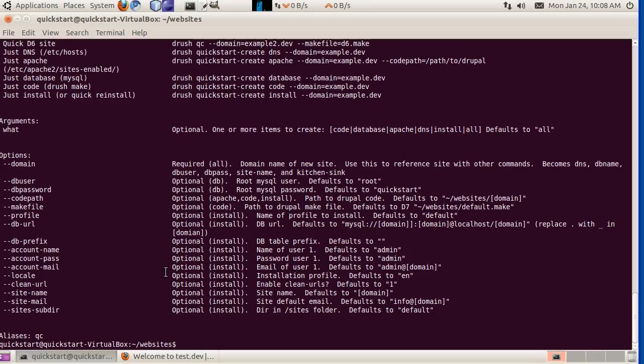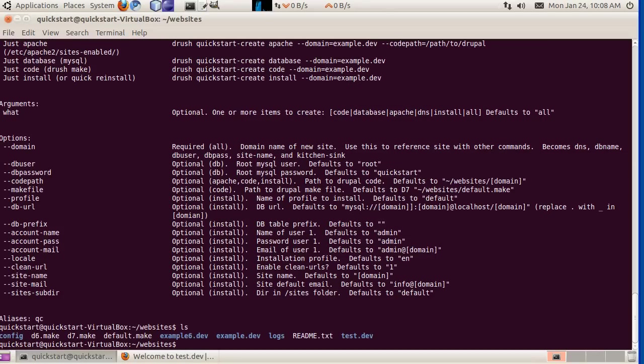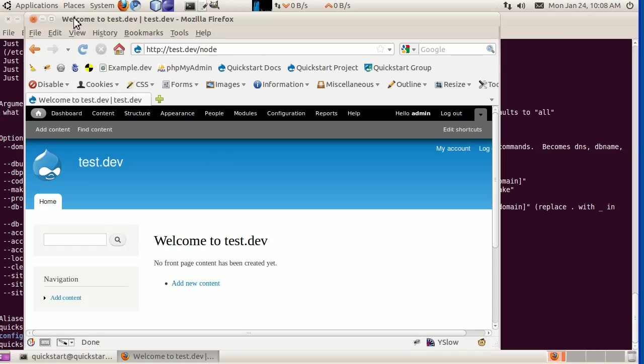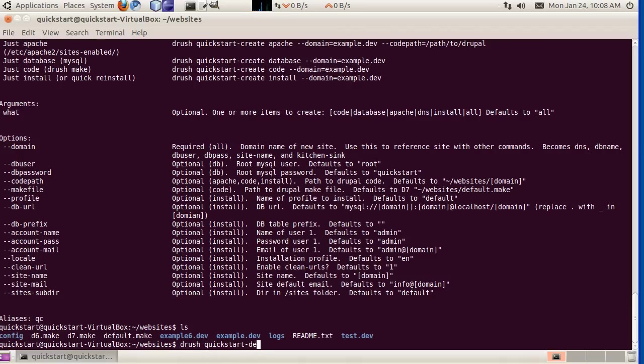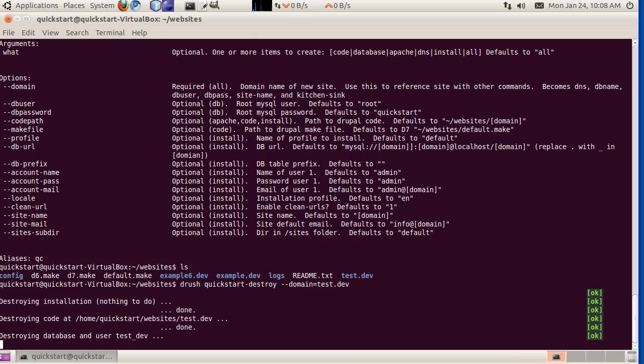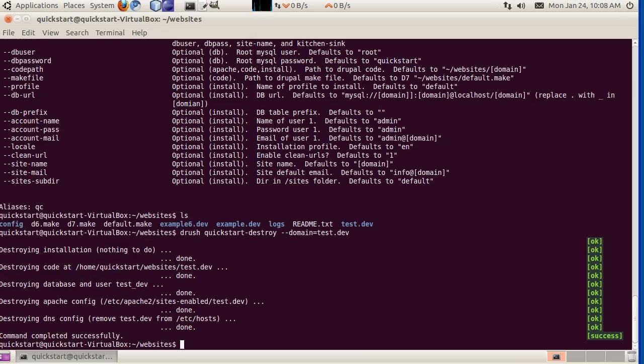If we are done with our little test.dev site, and we don't really need it anymore, we want to blow it away, we can also do that with drush. The command for that is drush quickstart-destroy, and then give it the domain name. There it is. Got rid of everything that we had just put together.